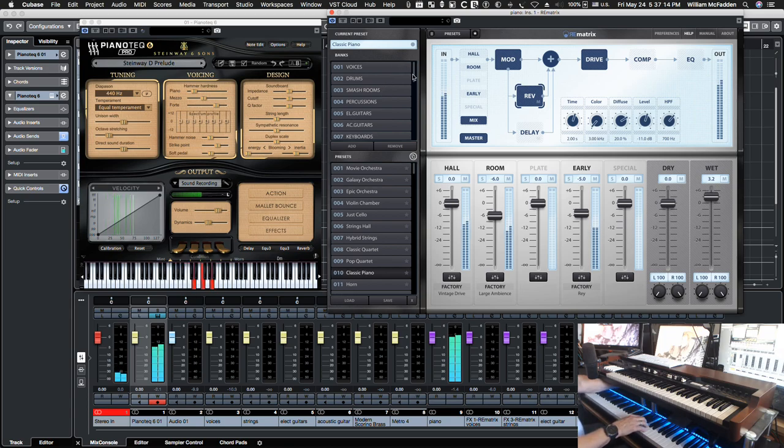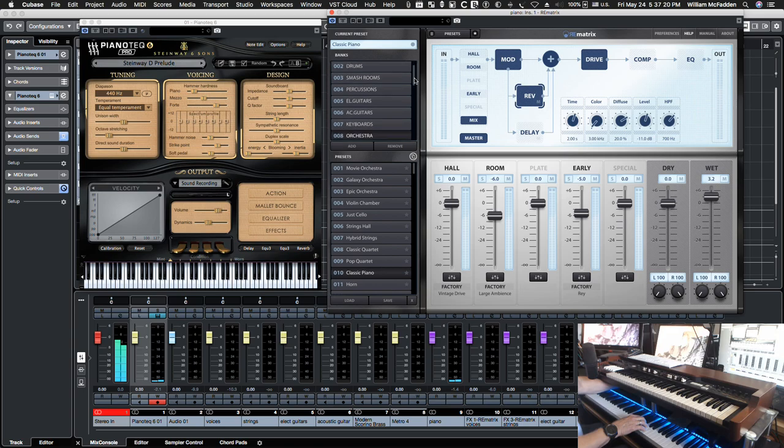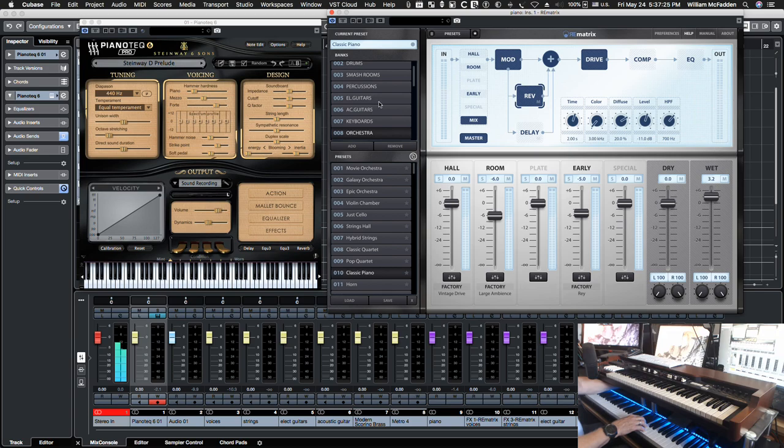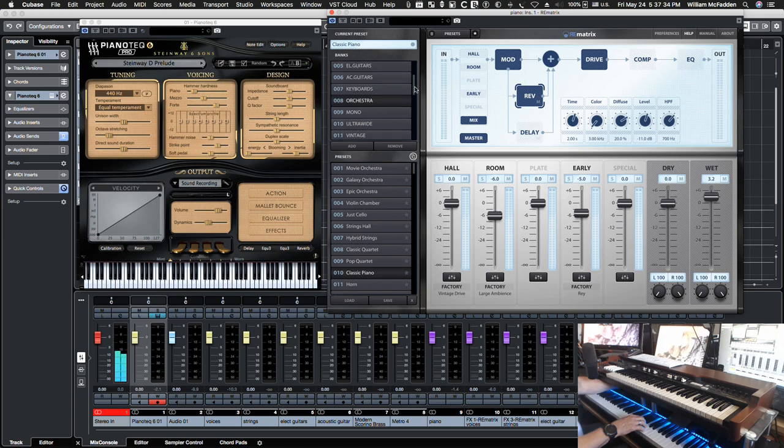So the way they have it set up, you have voices, you have drums, percussion, electric, acoustic guitars, keyboards, as well as the orchestra. And then you have some mono patches, some other patches and so on for reverb.